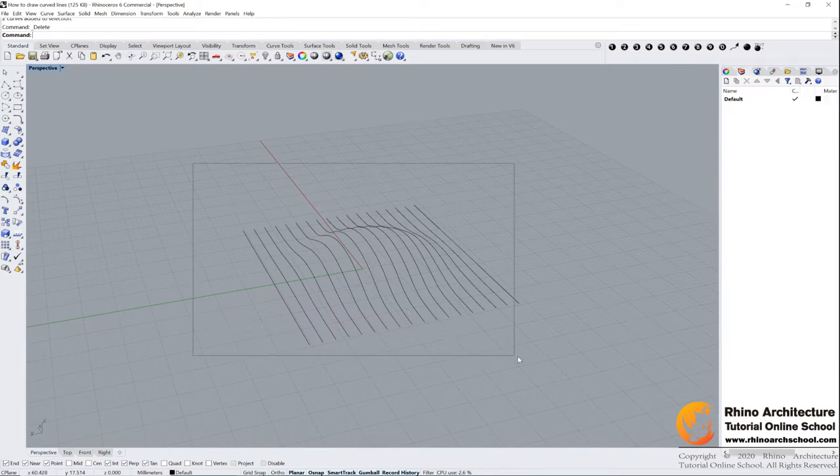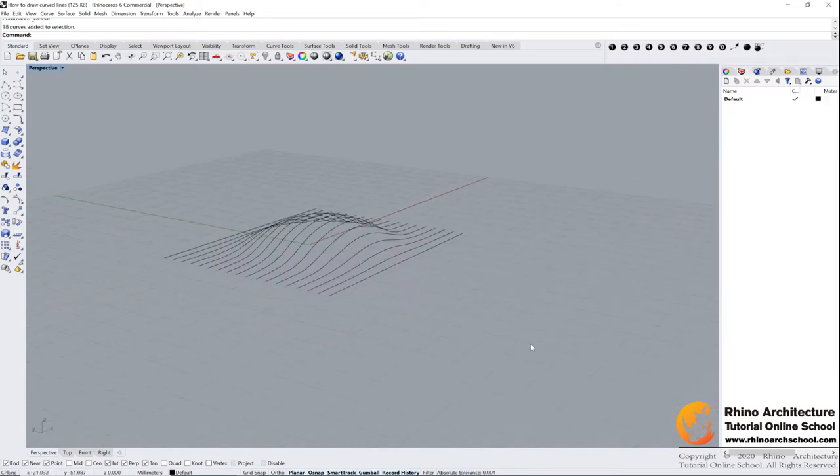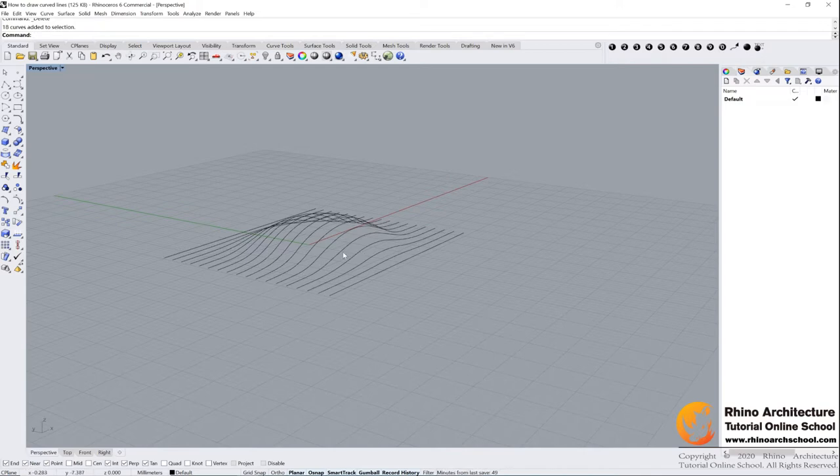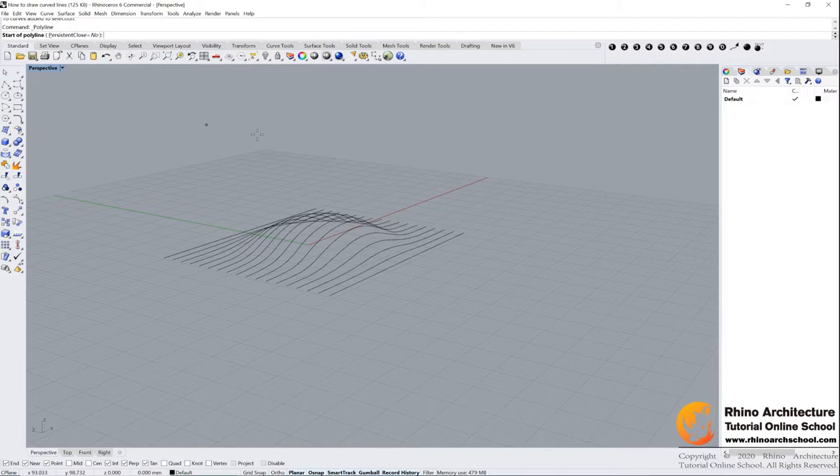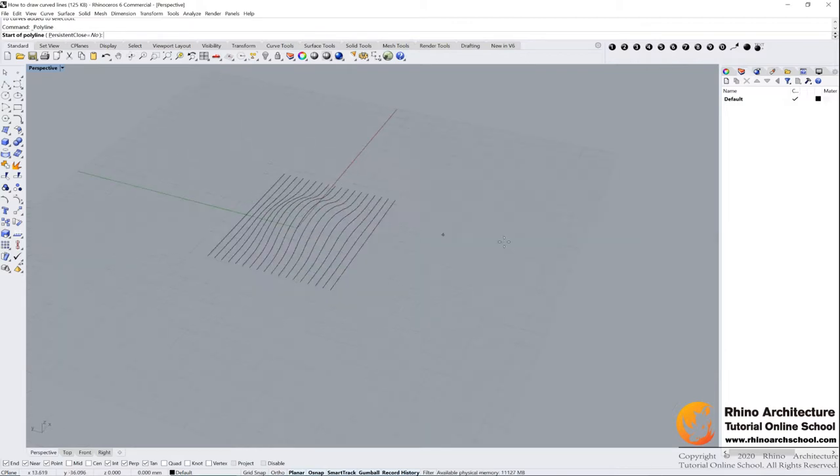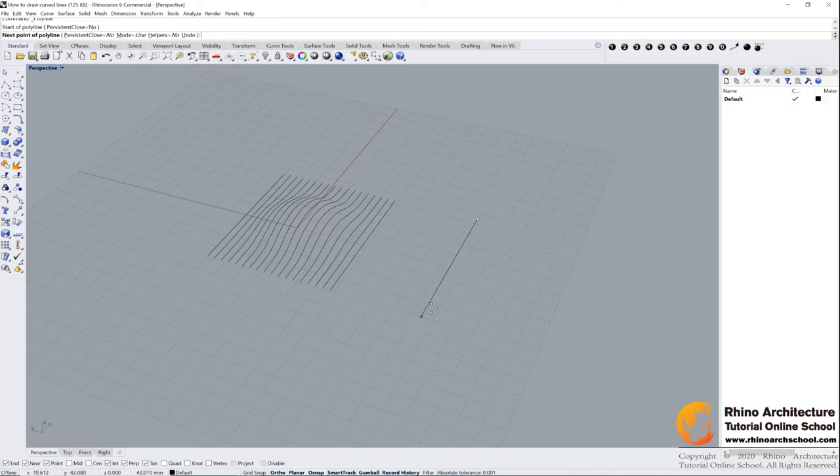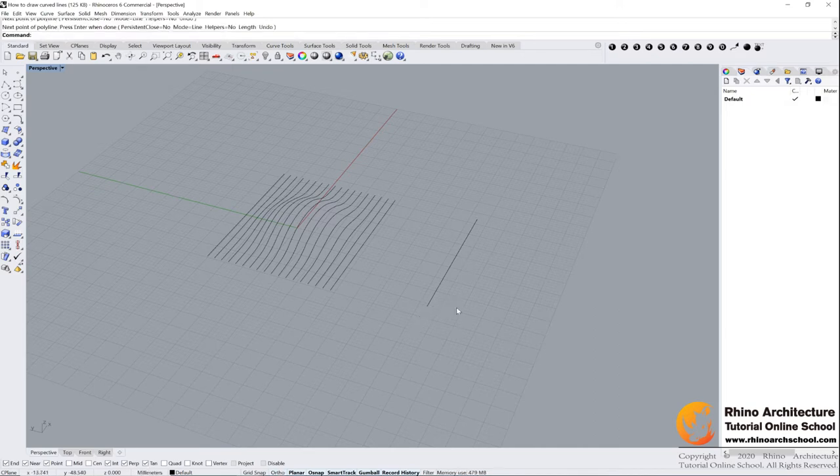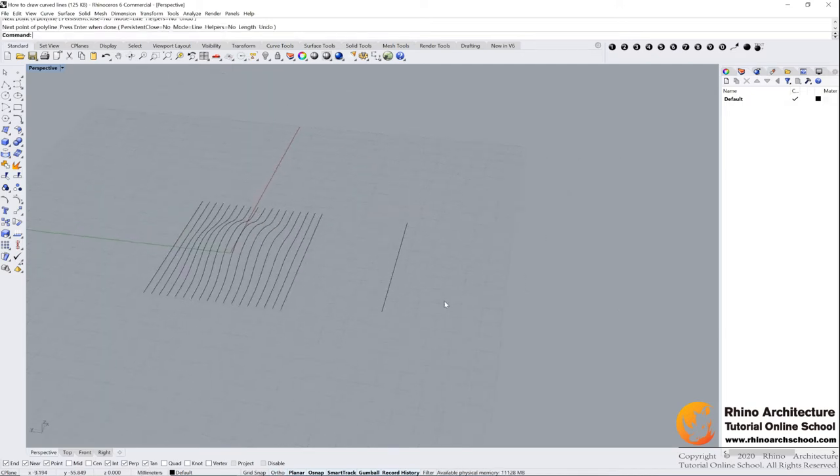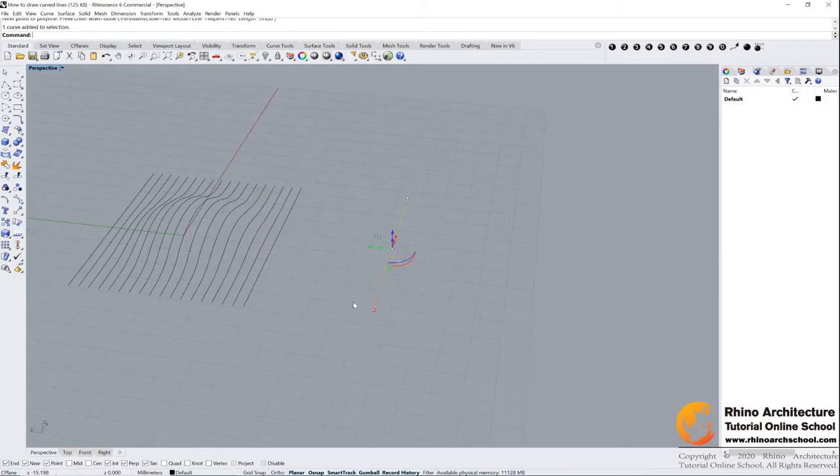Let's find the polyline command, select it, and then we need to draw a straight line first. How to draw it? You can hold your shift command and then we can draw it straight. Click it and press enter to confirm your command.